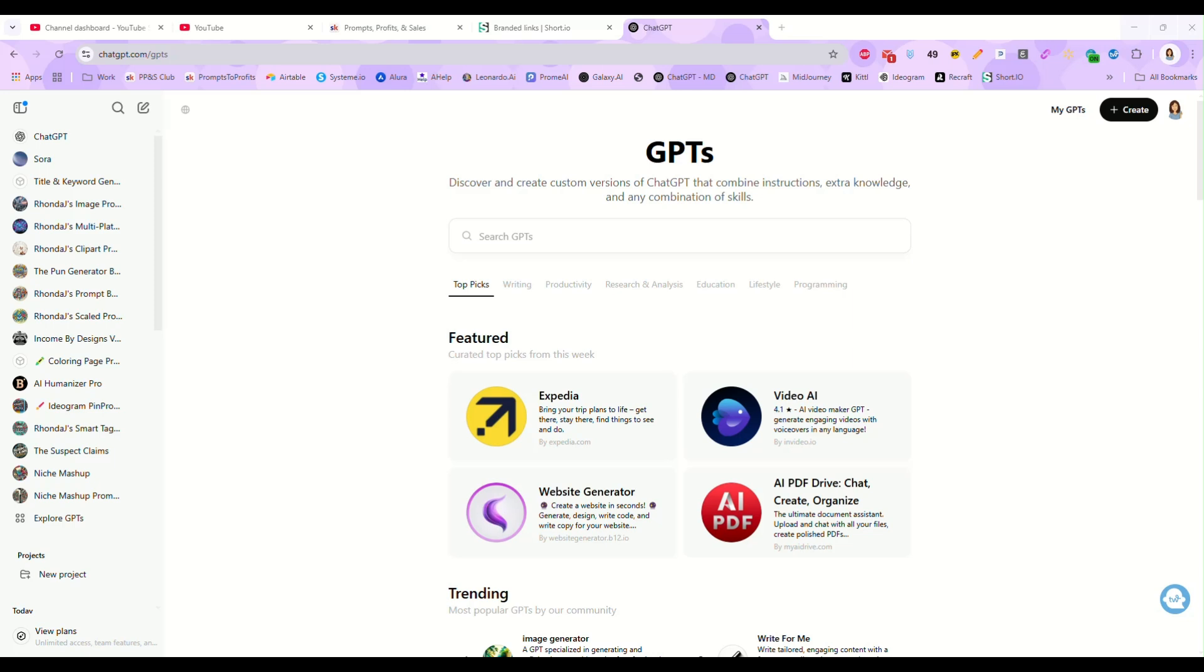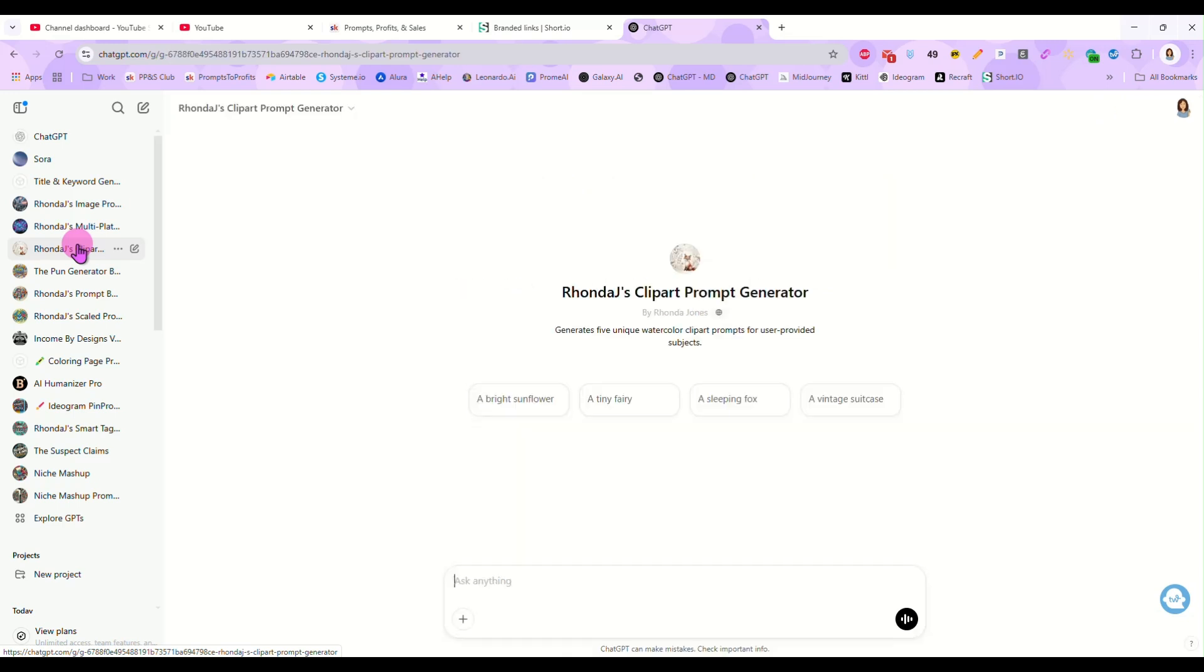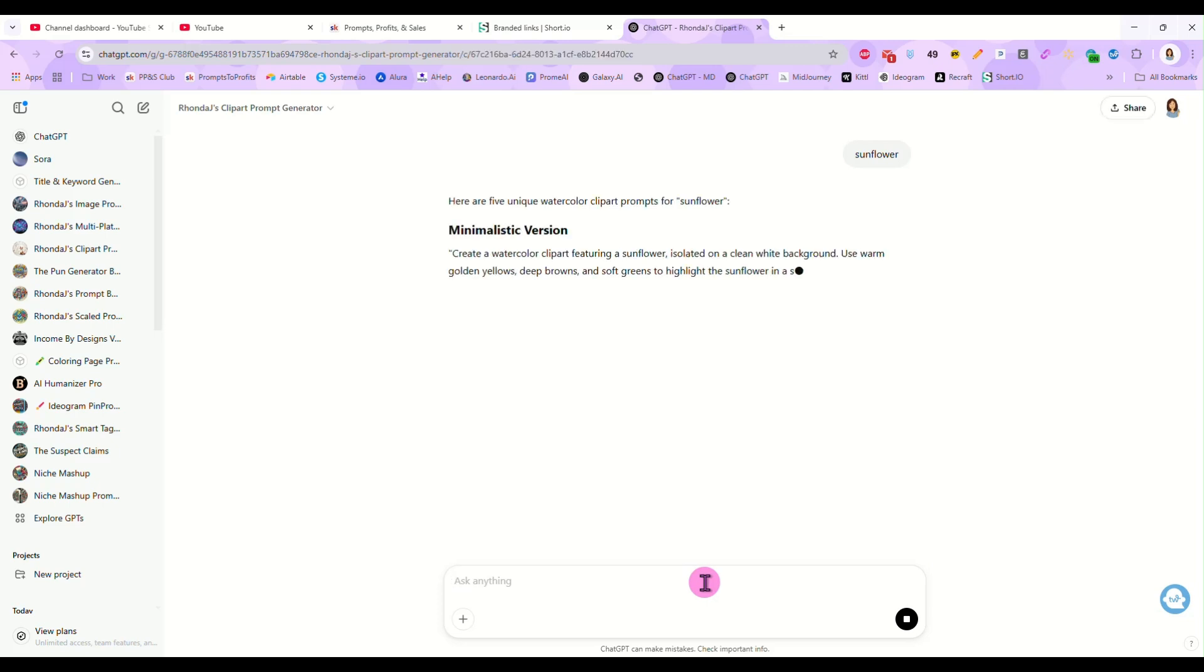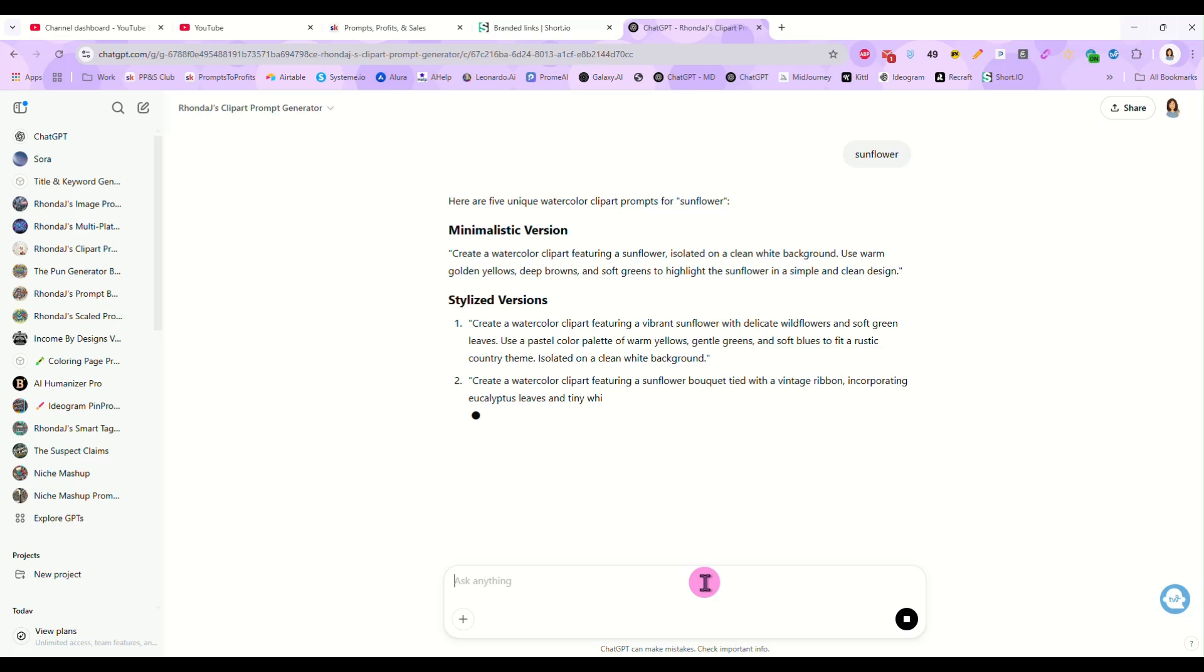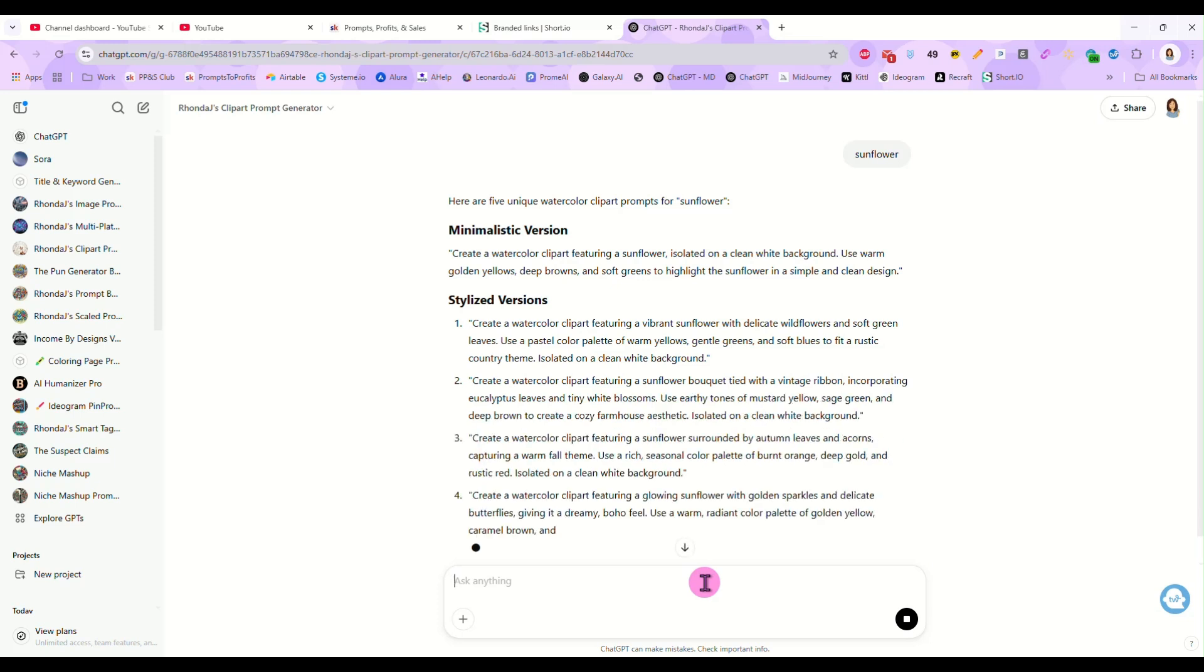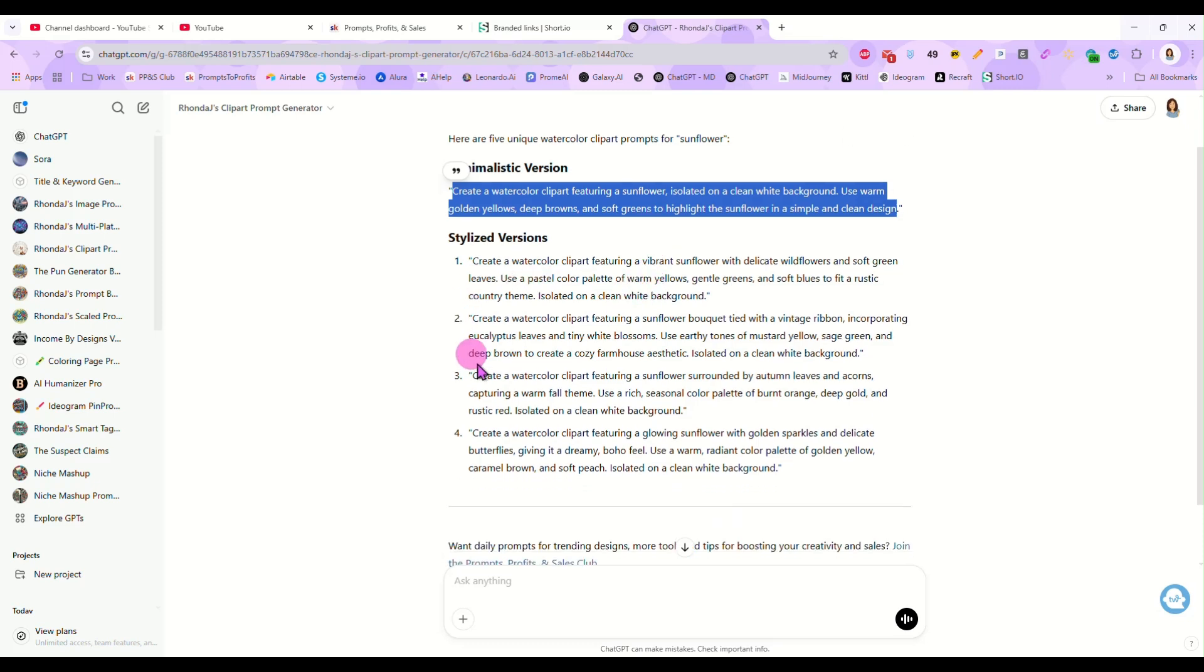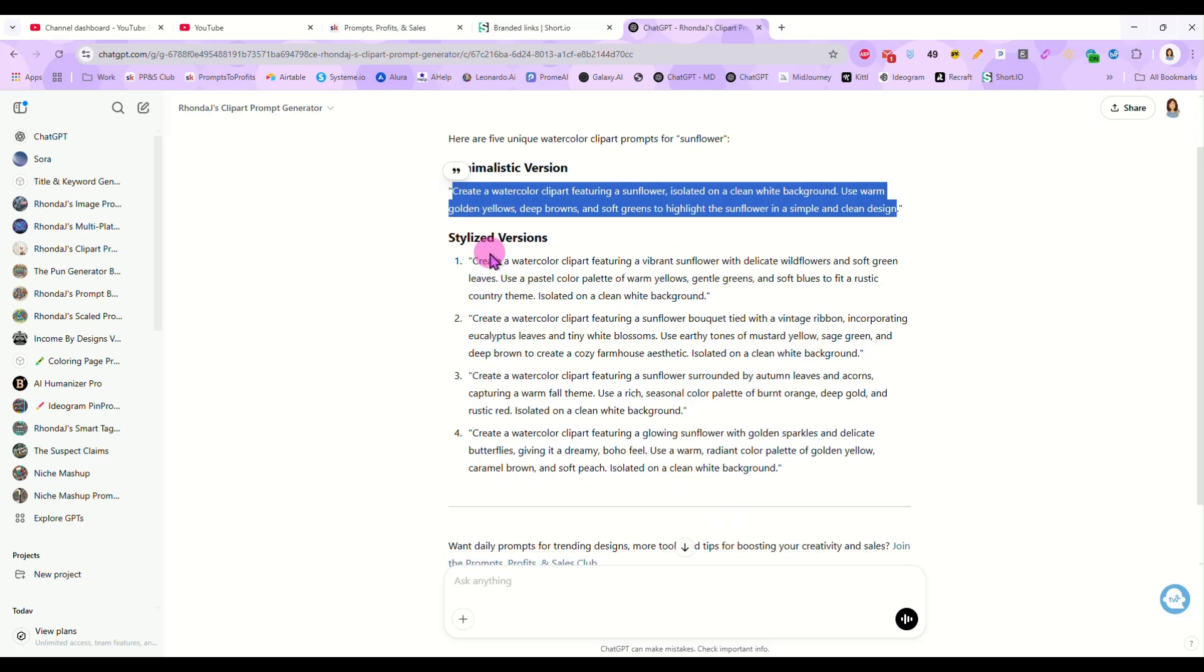So let's get started and we will start building our GPT. First, I want to show you over here. I have a custom GPT I made. It's a clip art prop generator and all you do is type in the subject. I'm going to type in sunflower and what it's going to give me is five prompts to create sunflower clip art. And I have it set up so that it gives me one prompt that is completely minimalist where the only thing in the design will be my sunflower. And then it also gives us a few stylized versions.